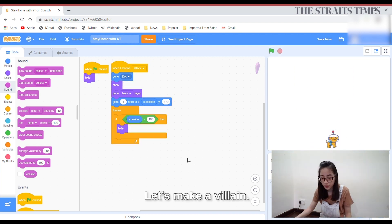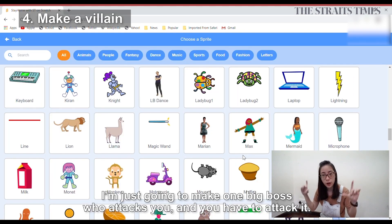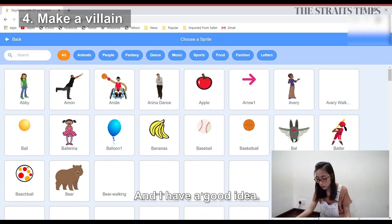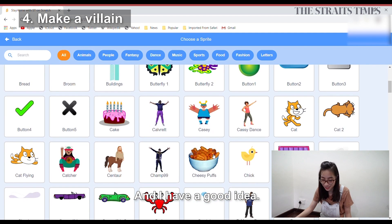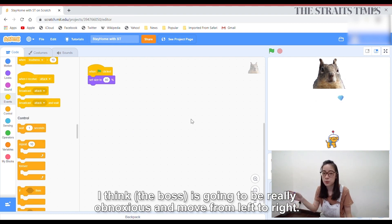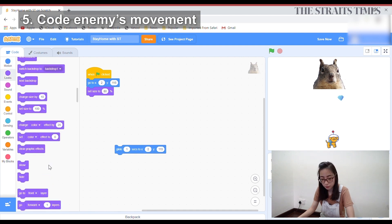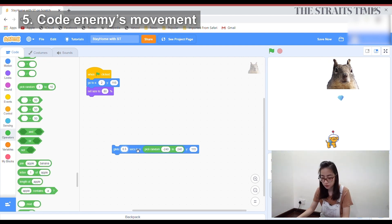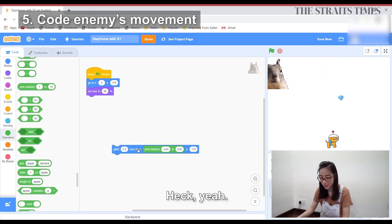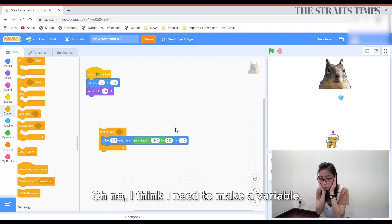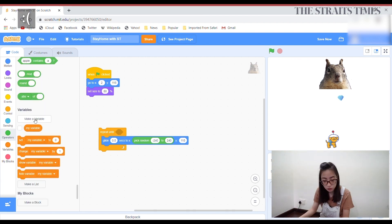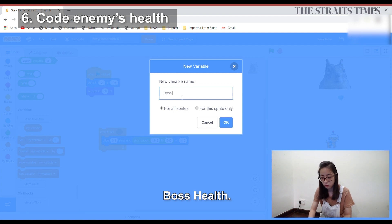We can't attack and move at the same time. That's fine. I'm just going to do one big boss who attacks you and I don't have to attack it. I have a good idea. I think he's just going to be really obnoxious and move around. I think I need to make a variable — boss health.